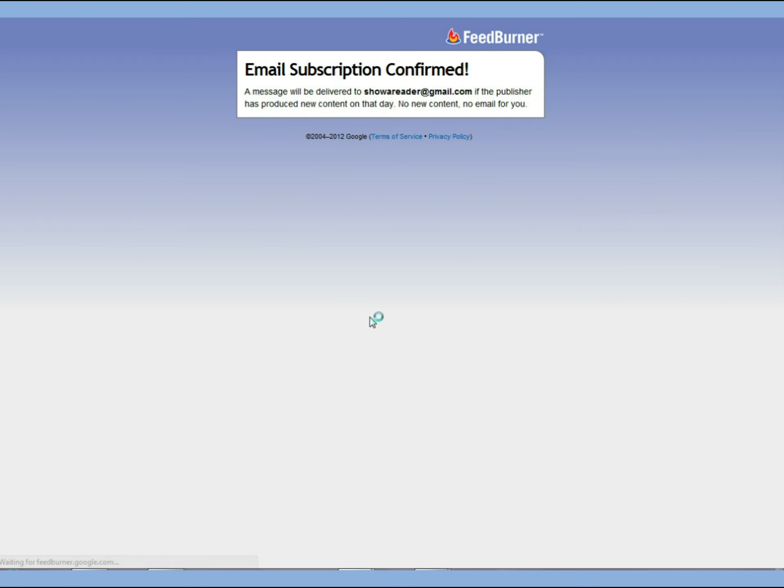Once you receive your message that your email subscription has been confirmed, you will start receiving messages in your email inbox every time I post something new on my website.